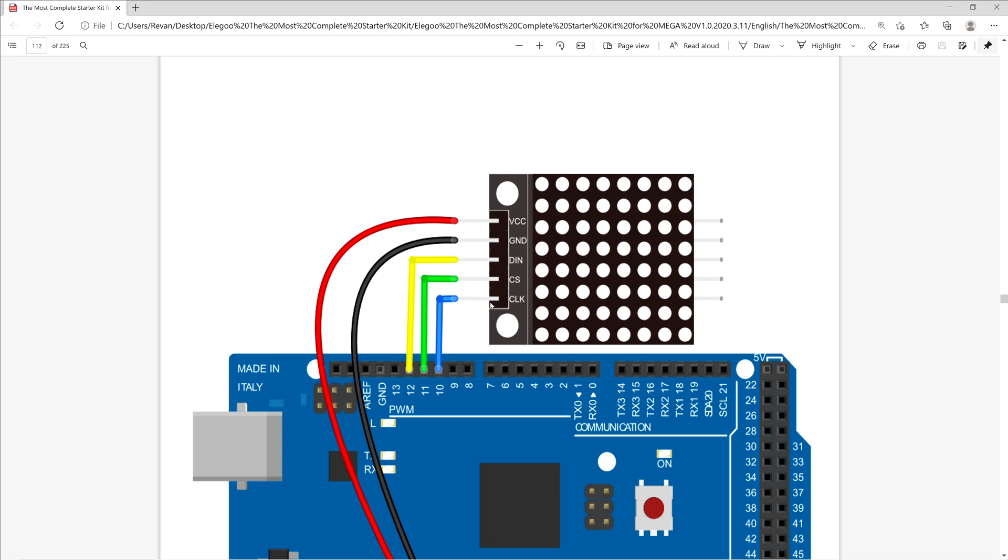The D10 will connect to the CLK pin, which is short for clock pin. The D11 PWM will connect to the CS pin, or the chip select.